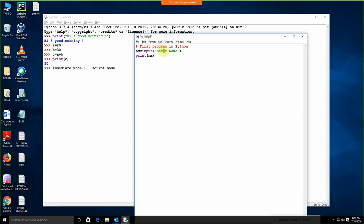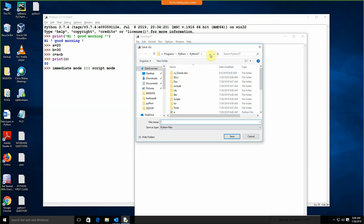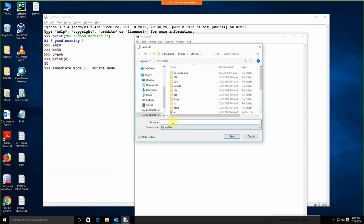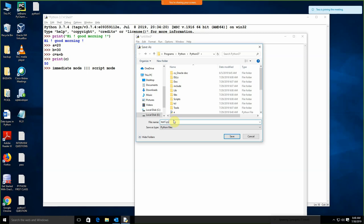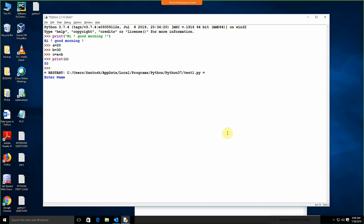Now we need to run this program. To run the program, just click on Run — the Run Module option — or we can press F5. If I press F5, the source must be saved first. So I need to save this file. By default my file is going to save in this location, but we can save it in any location — C drive, D drive, E drive. I am going to give the name of the file like test1.py. Py is the extension for a Python file. Now it is running, asking for the input. I am going to give 'Santos' and we are getting the output Santos.